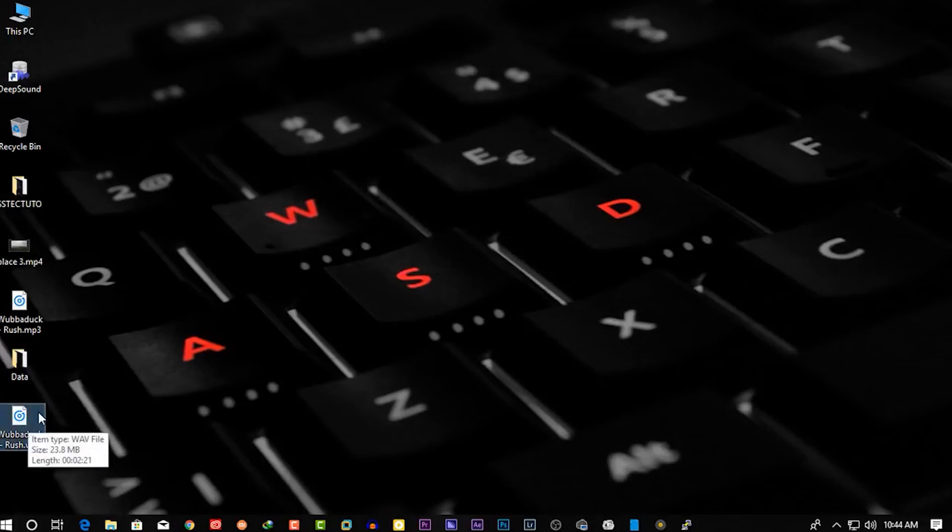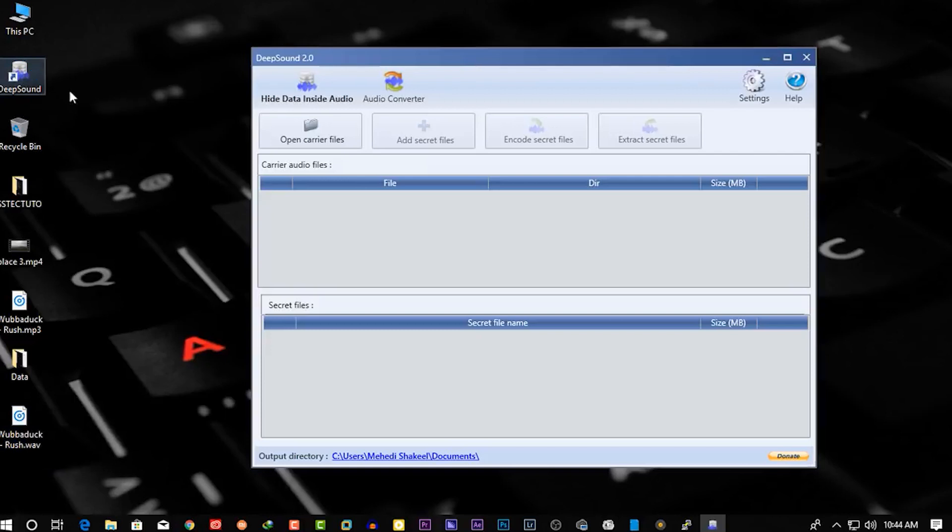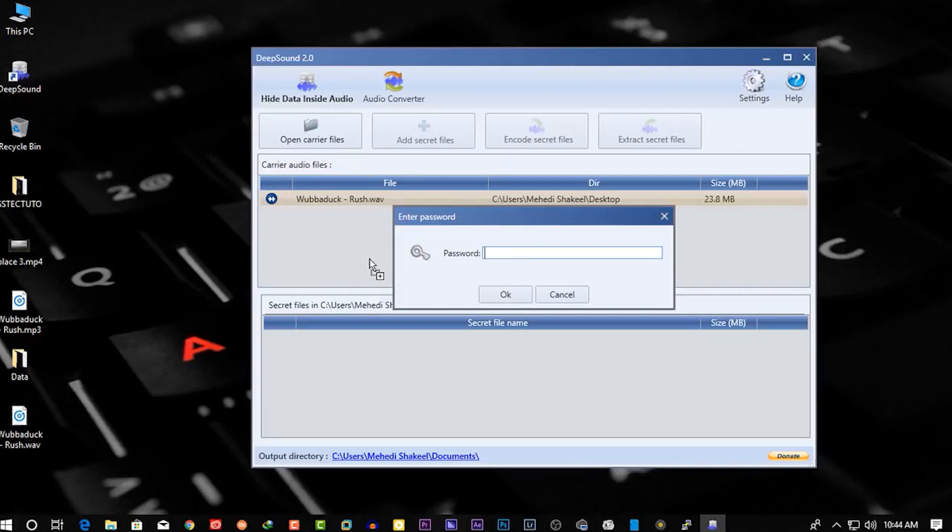Now our data is hiding into this audio file. Now let me show you how you can extract the secret files from the audio file. Open up DeepSound software again, then simply drag and drop the encoded audio file into the software.